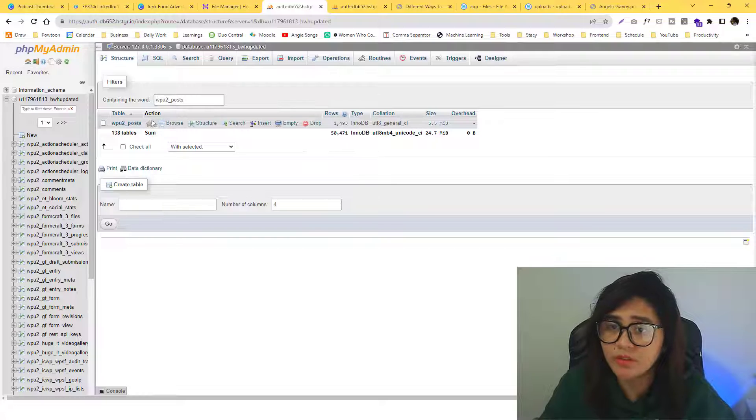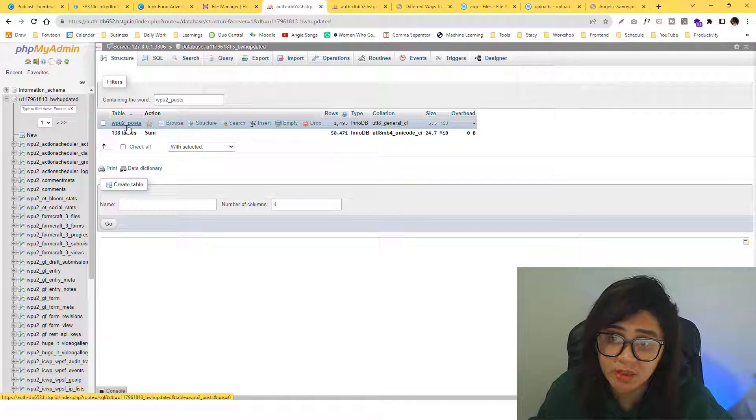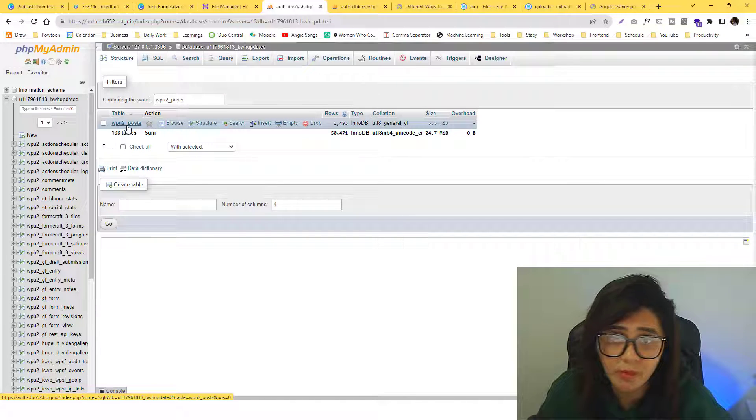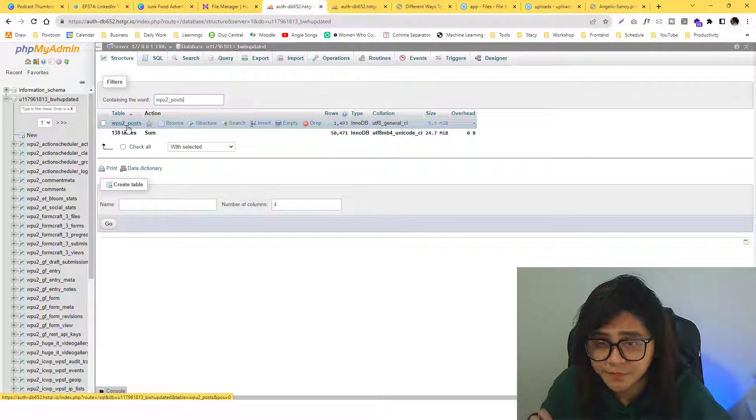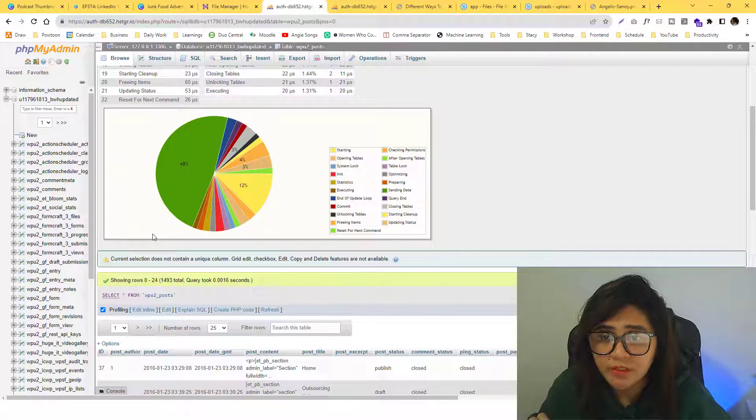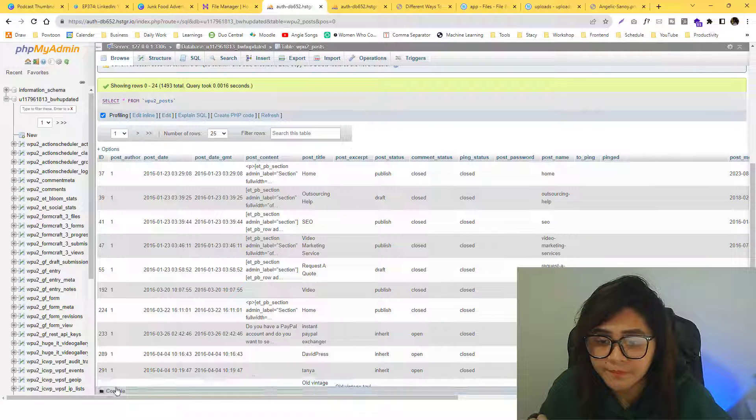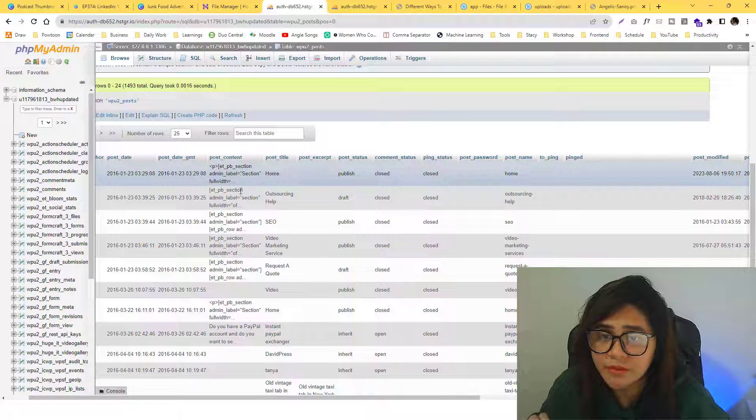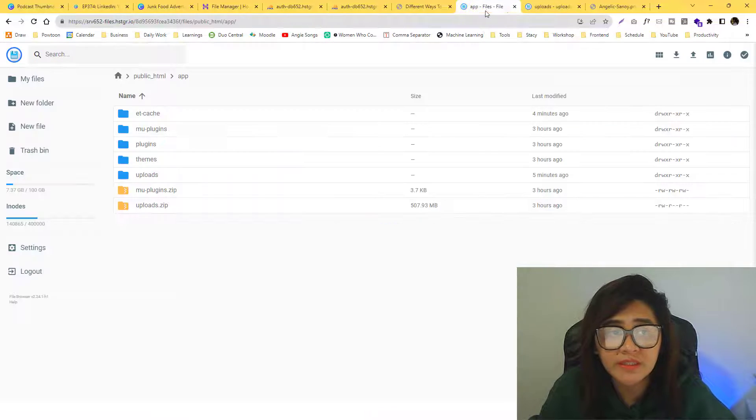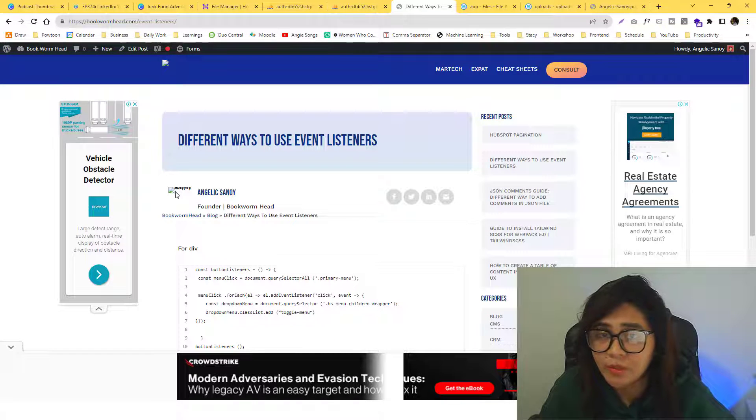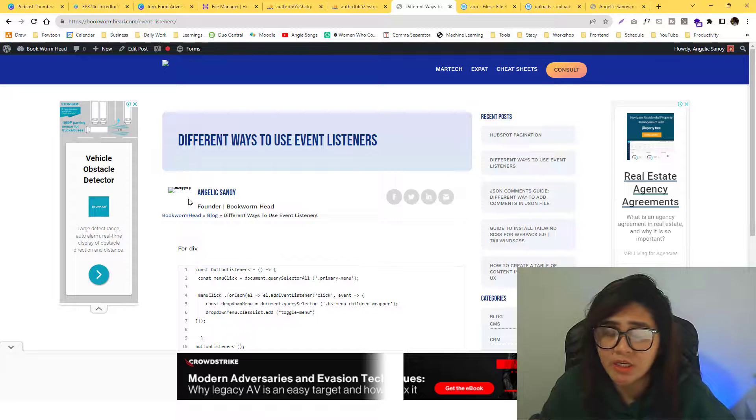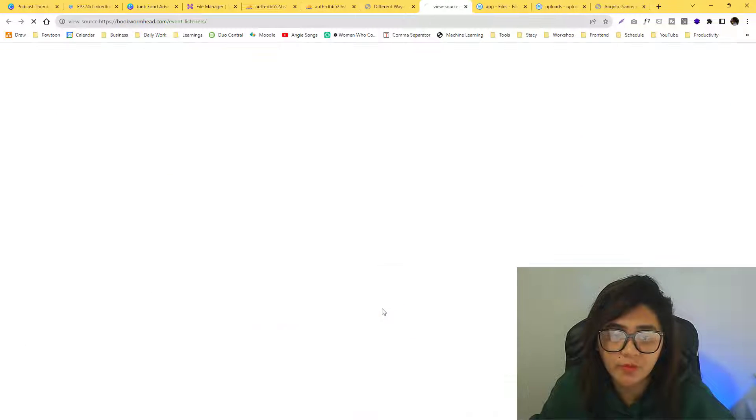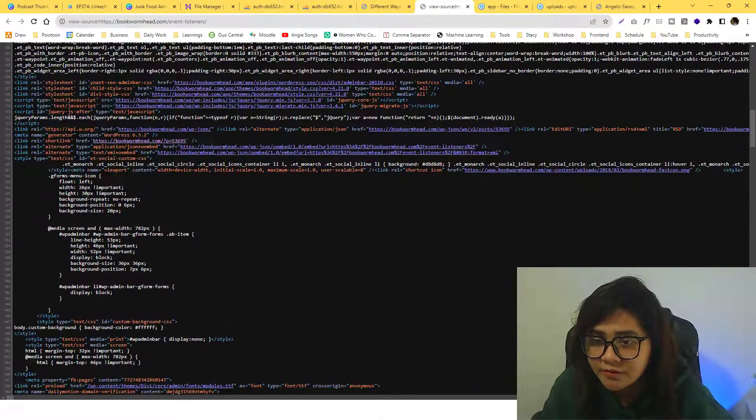Now if we go back to our phpMyAdmin and then we look on our table. As I said, all of the posts, all of the pages are stored into wp_post or wpu2_post depending on how you write your prefix. If we double tap that and we go in here, this post_content, this is where all the inline HTML are stored.